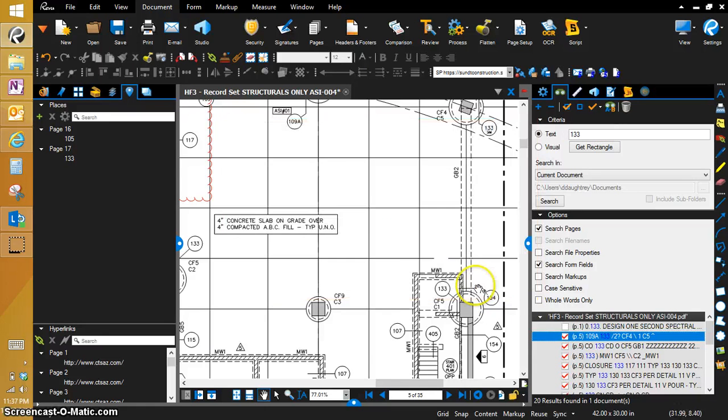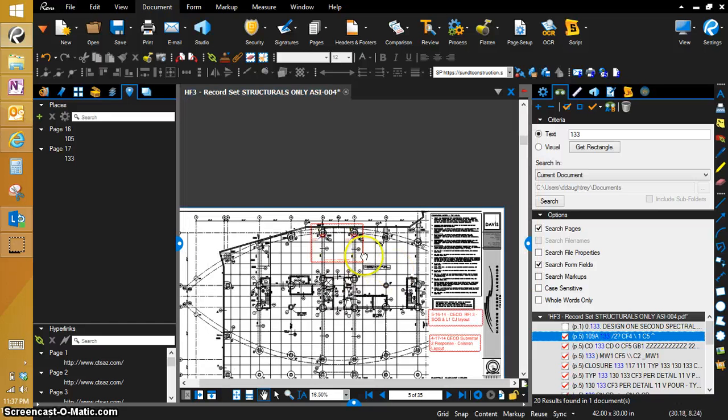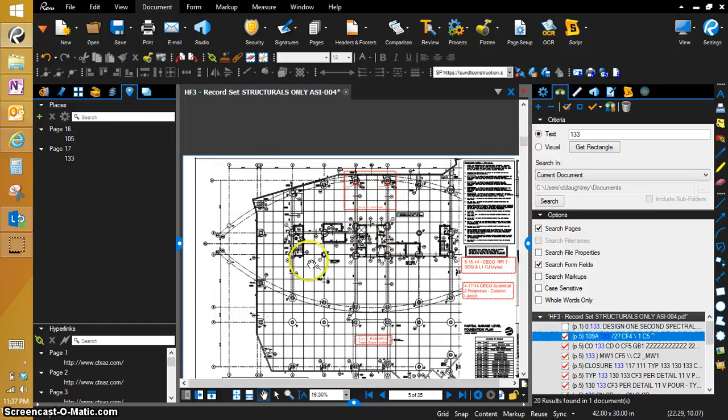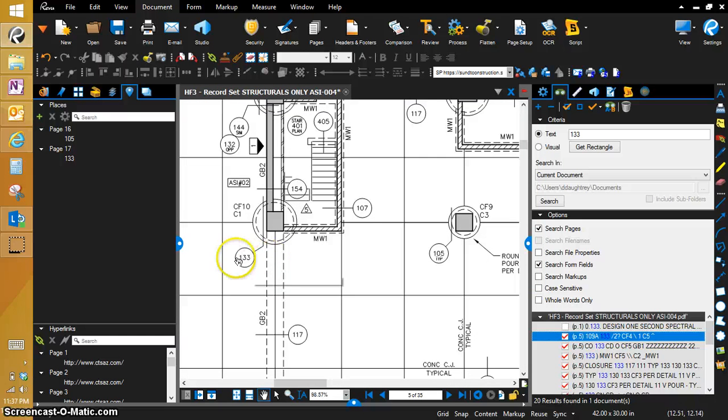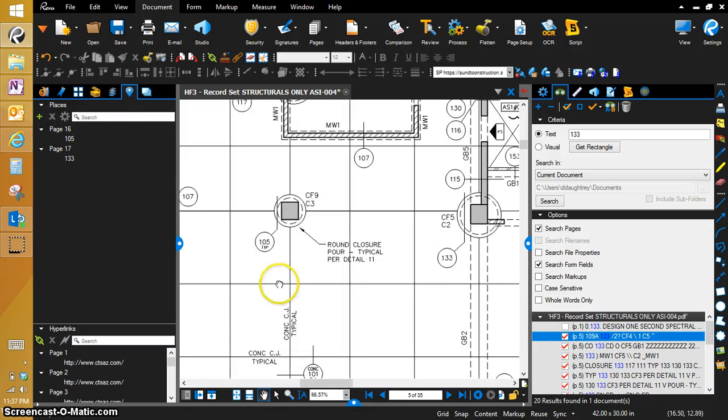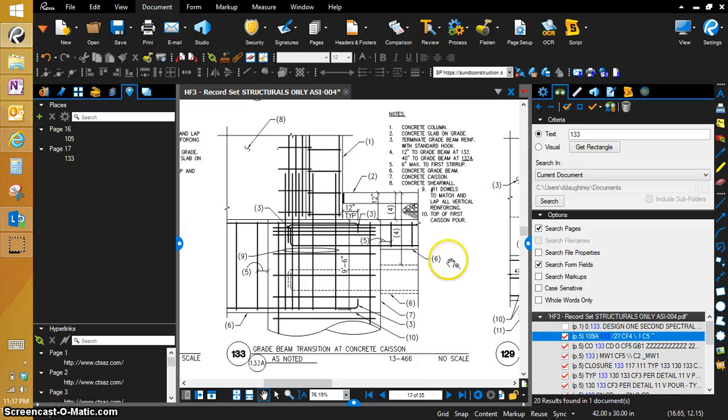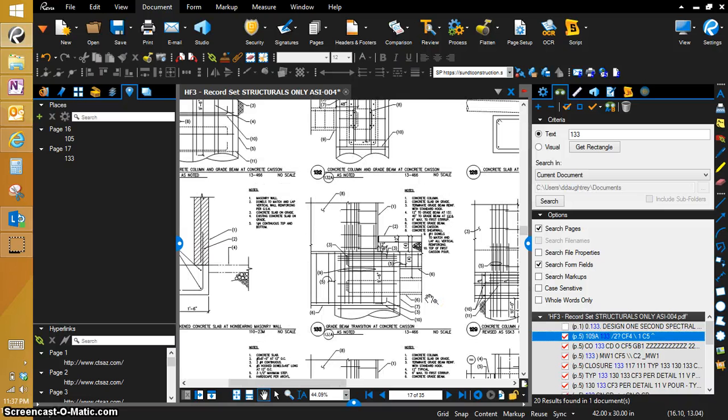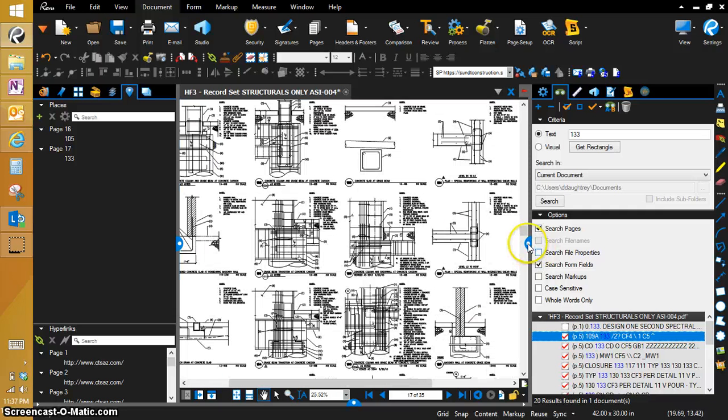And we're going to click OK. And so now we have 133. That one's a hyperlink. Then we also have this one right here. And they hyperlink directly to the detail that you wanted.